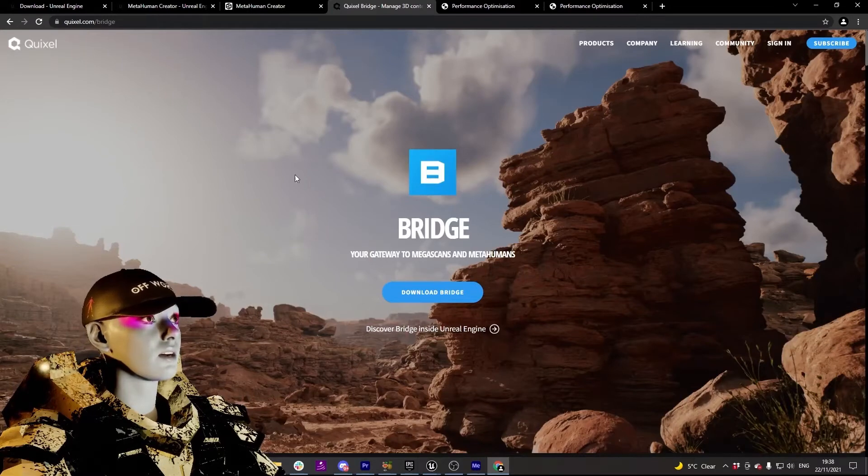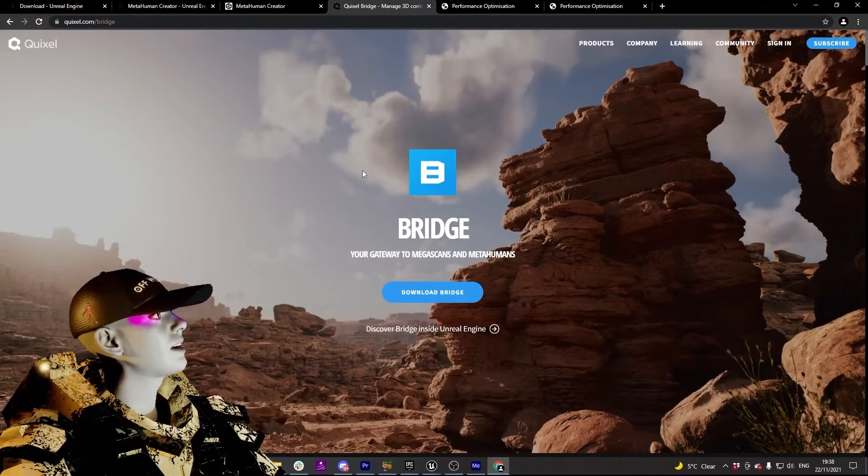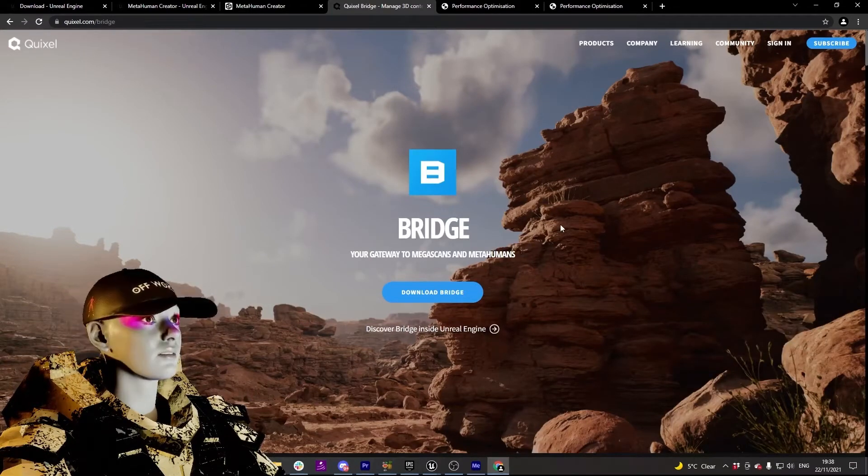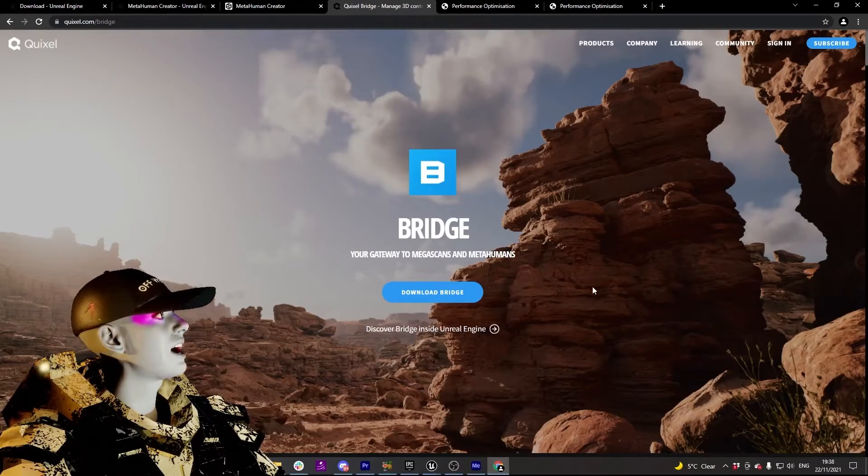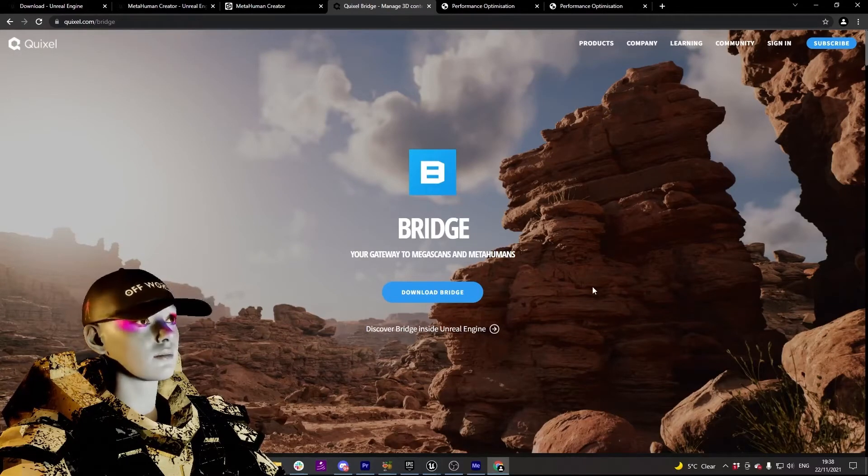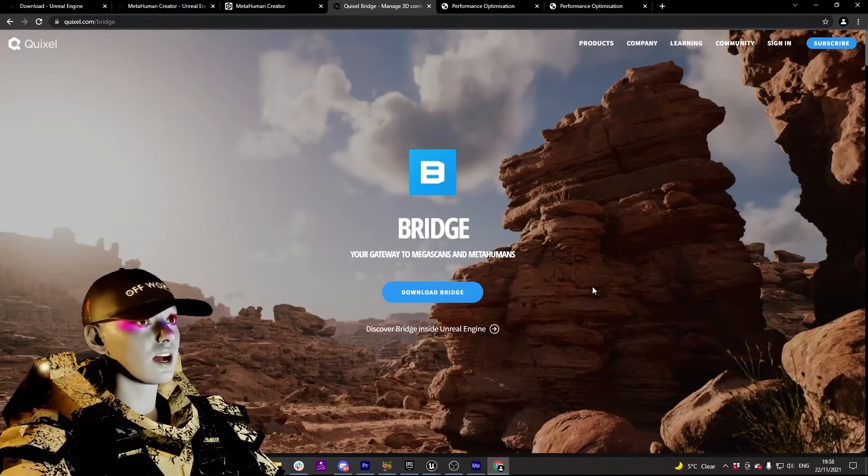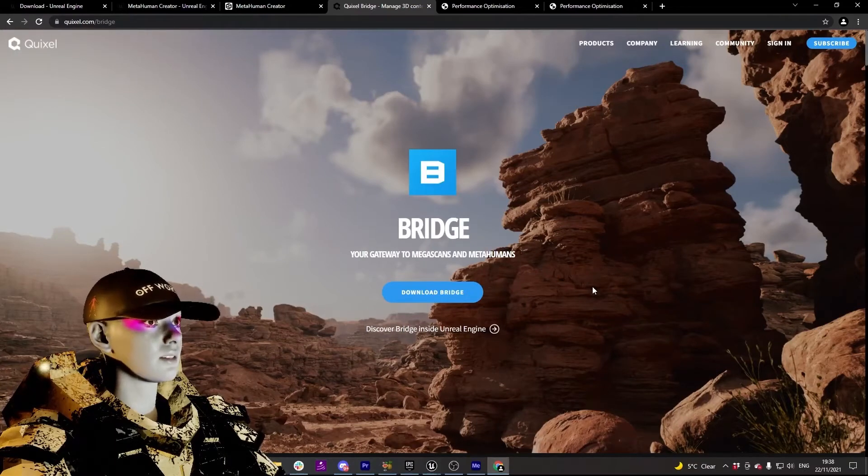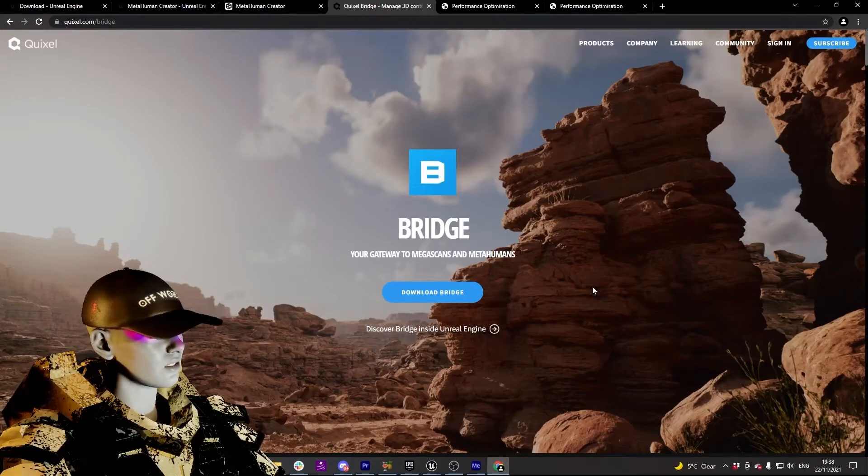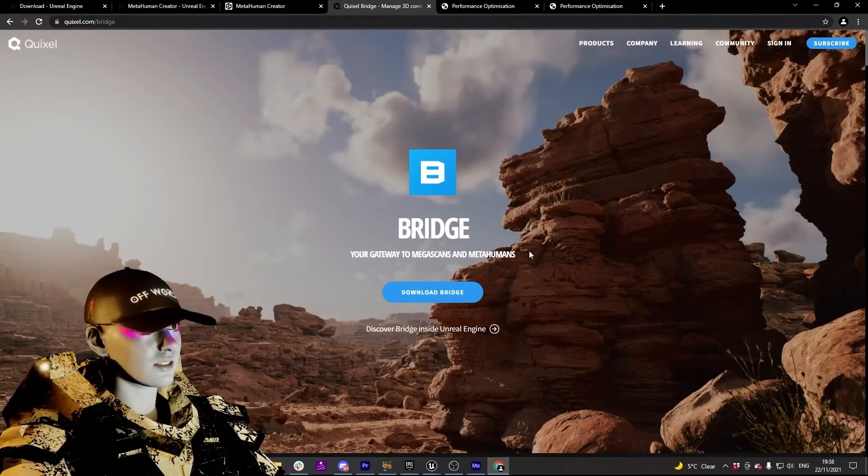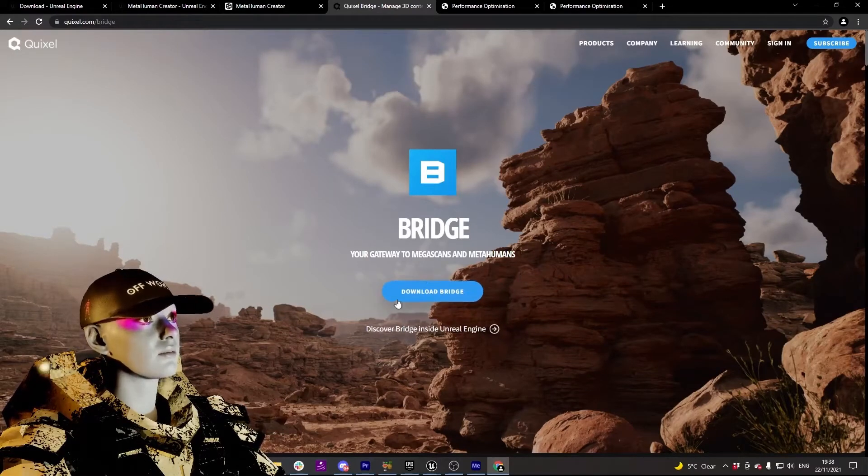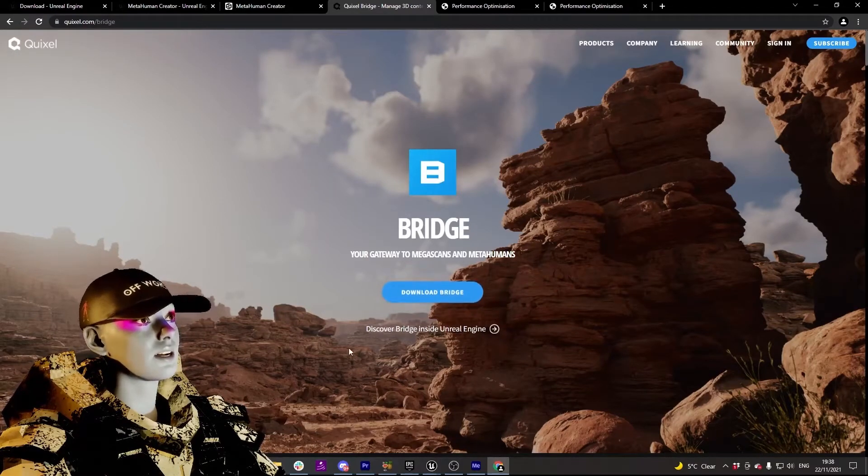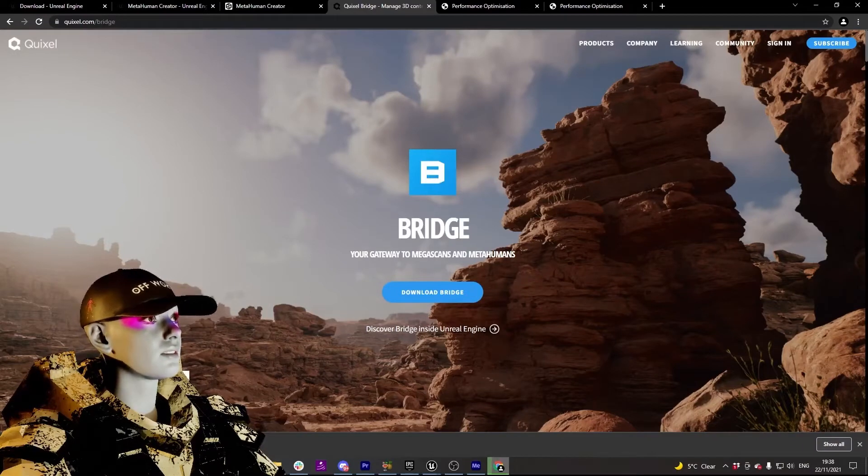Made by these guys who've gone around and scanned real settings and scenarios, super high resolution, and made them all into 3D assets that are open for any game developer or someone interested in using Unreal to create scenes and things. So amazing asset store available for you here. Click the download button. I will not because I already have it.